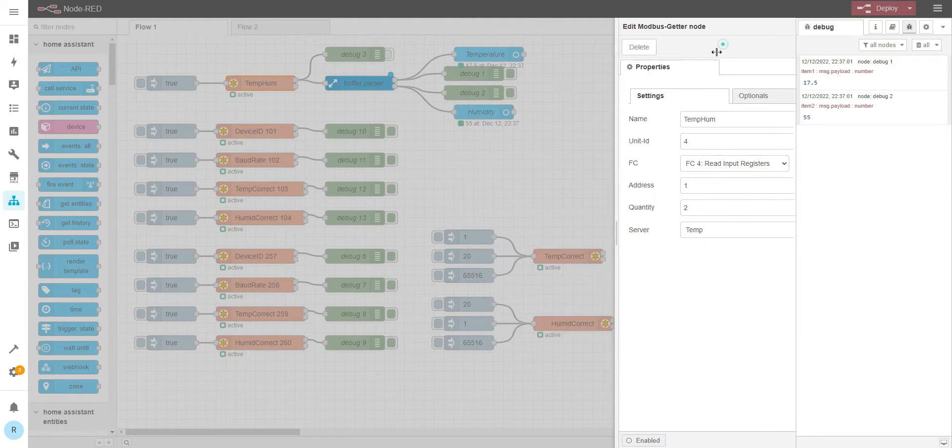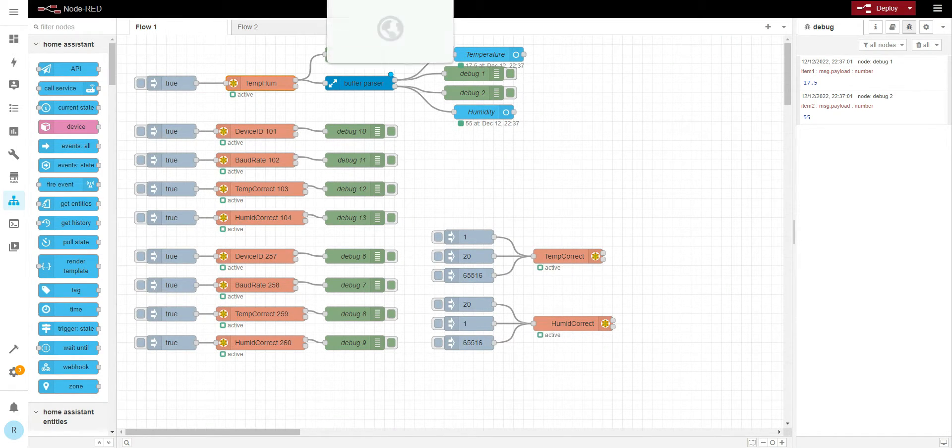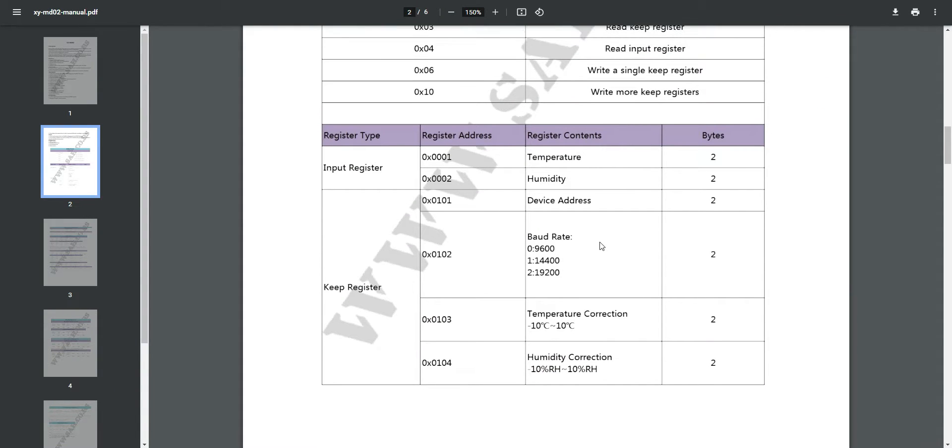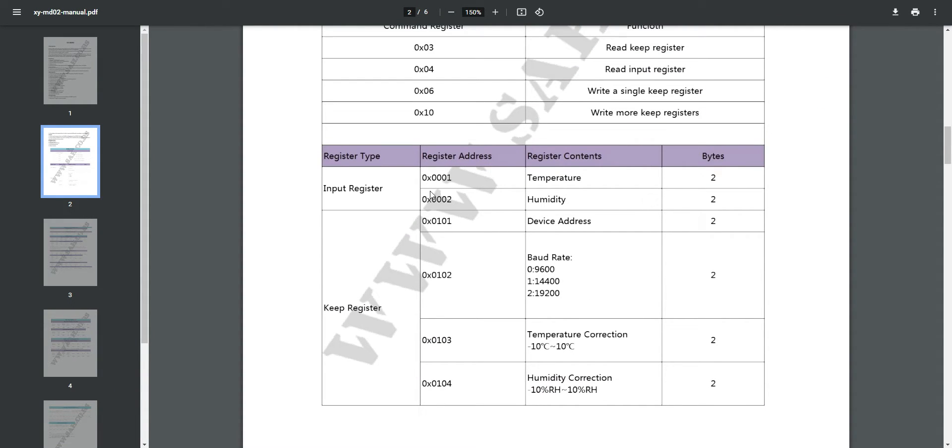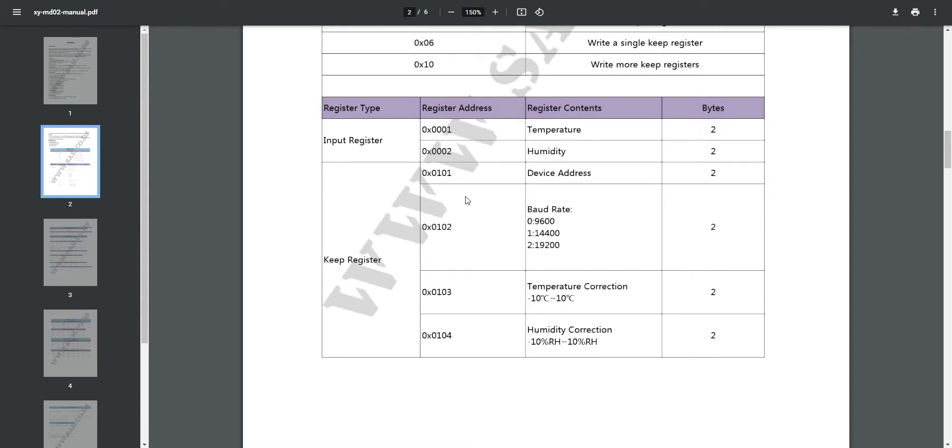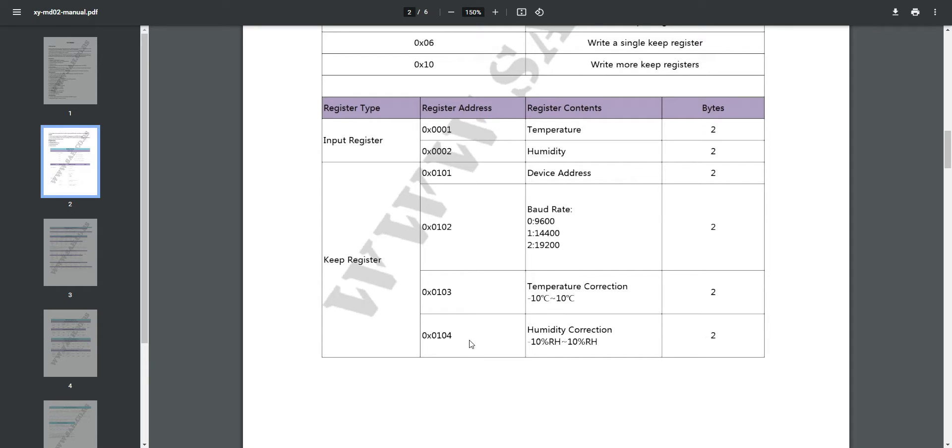Let's go to the Modbus map of this device. Register number 1 is temperature, register number 2 is humidity. Register number 101 is device address. We can use function code 3 to read or write to it if we need to change the address. Register 102 is the baud rate, register 103 is temperature correction, and register 104 is humidity correction.